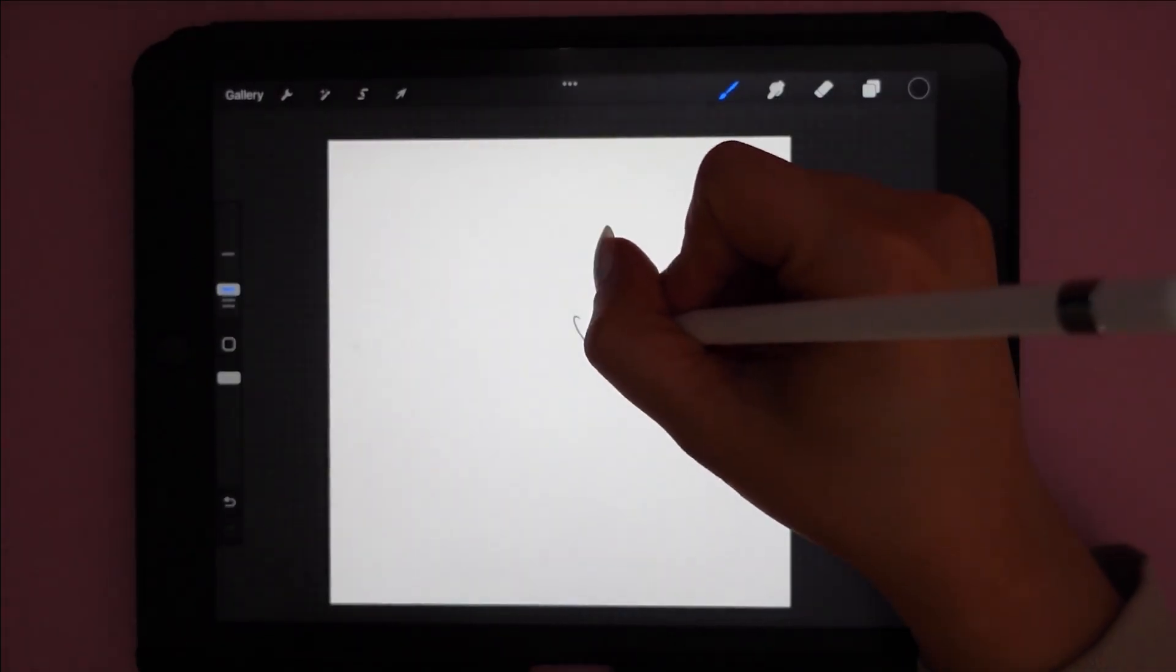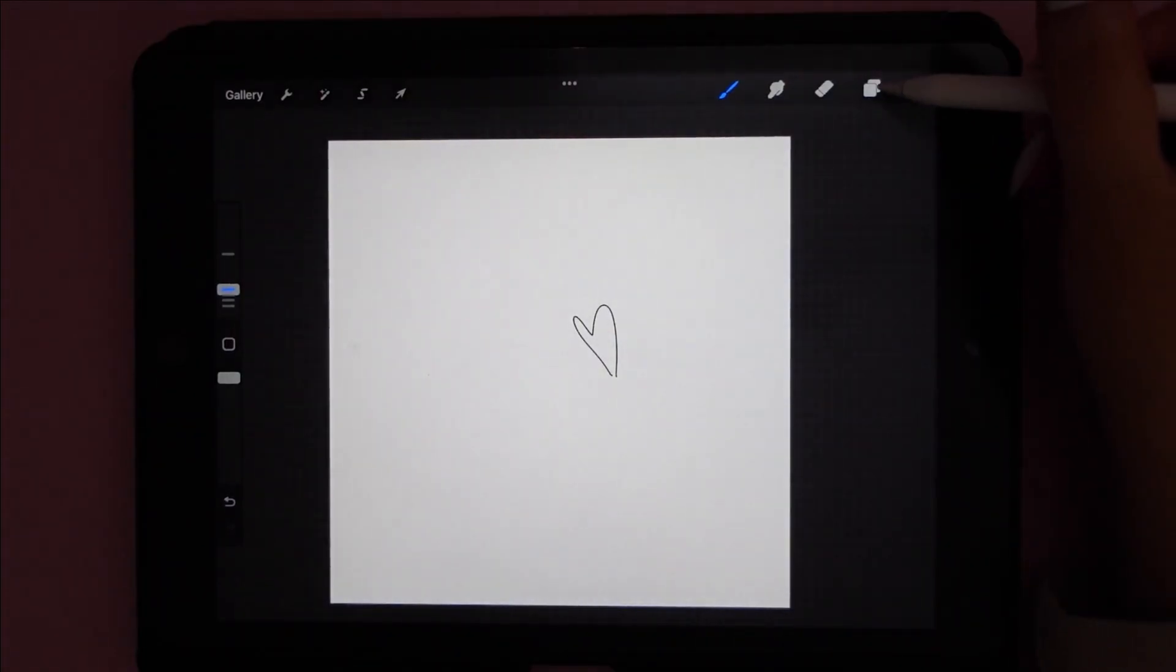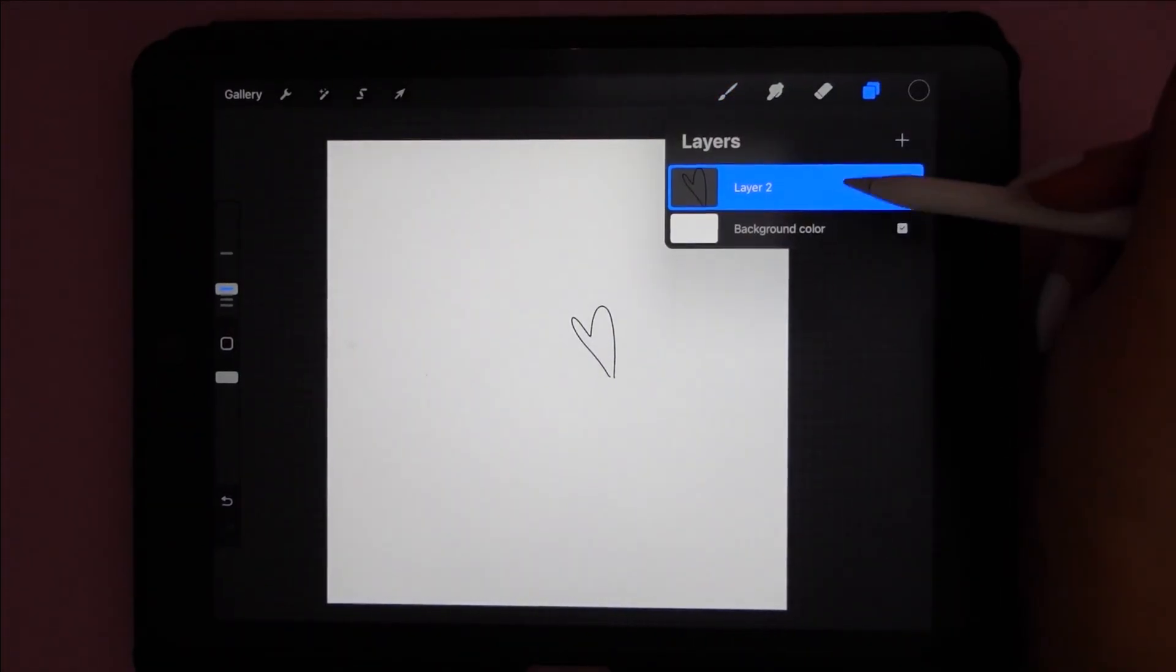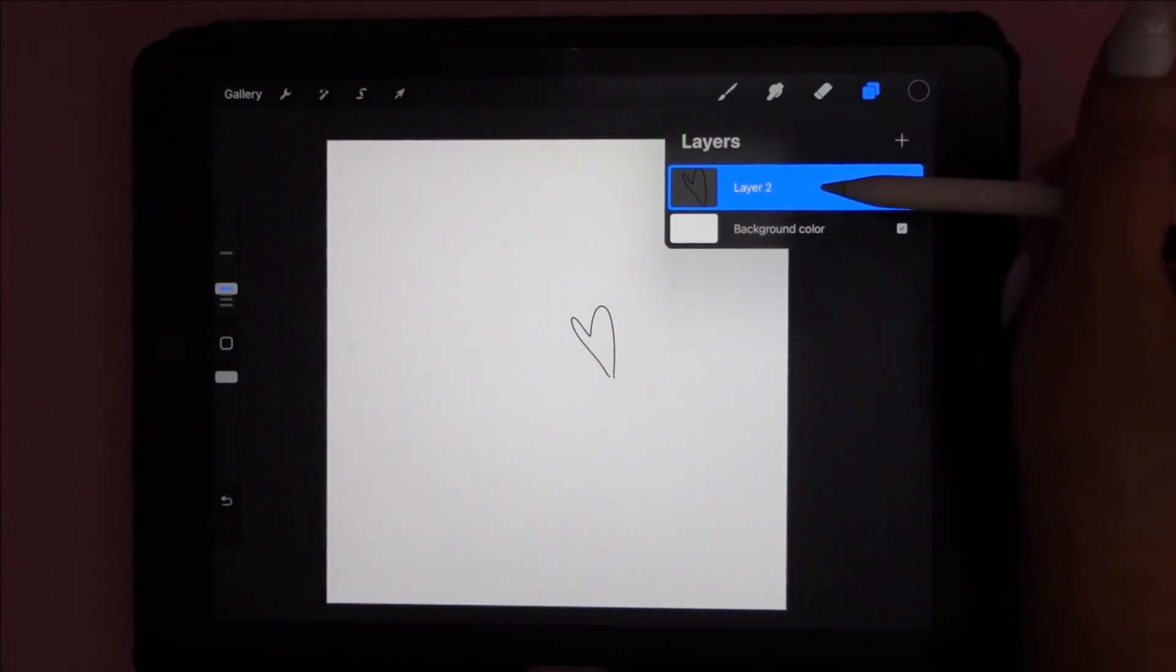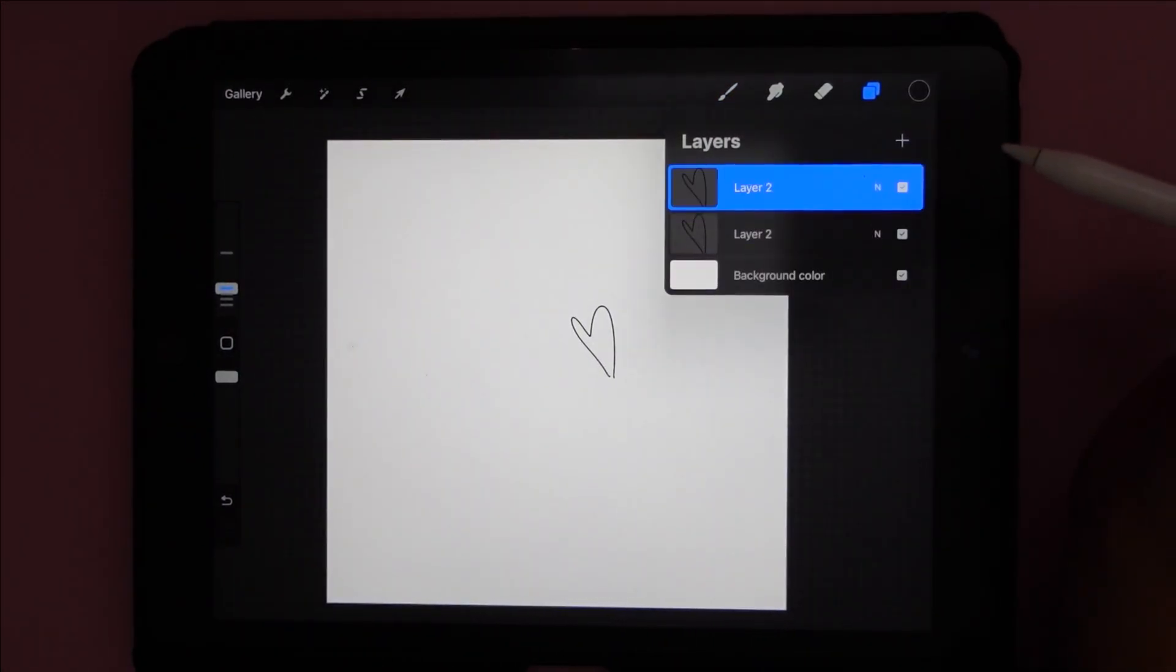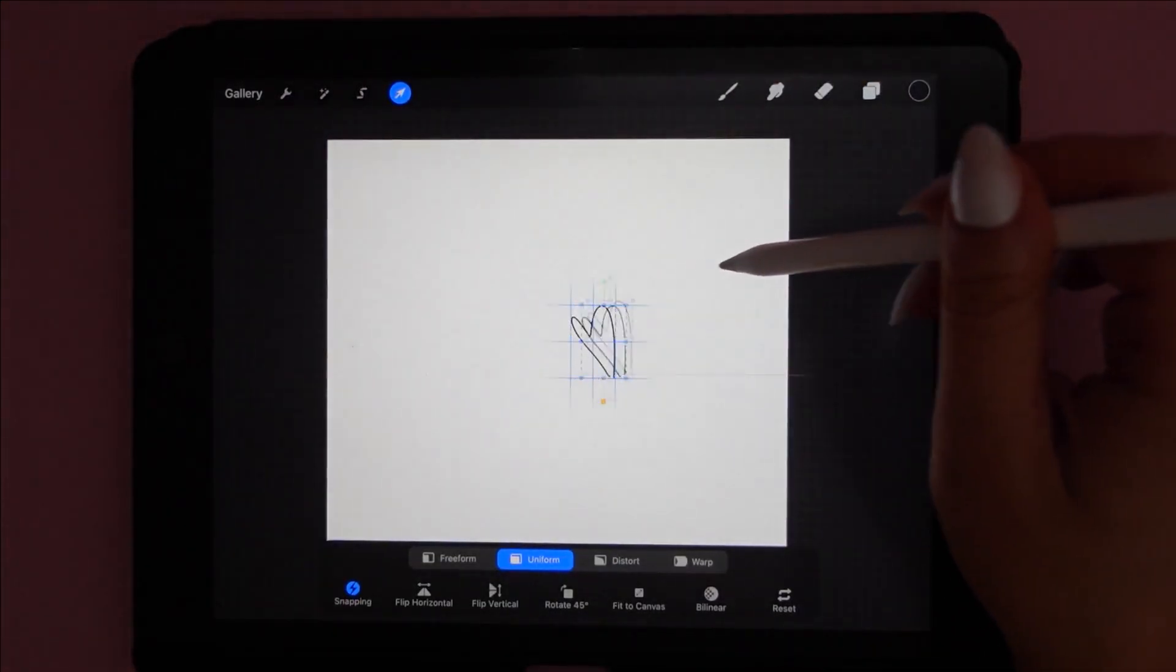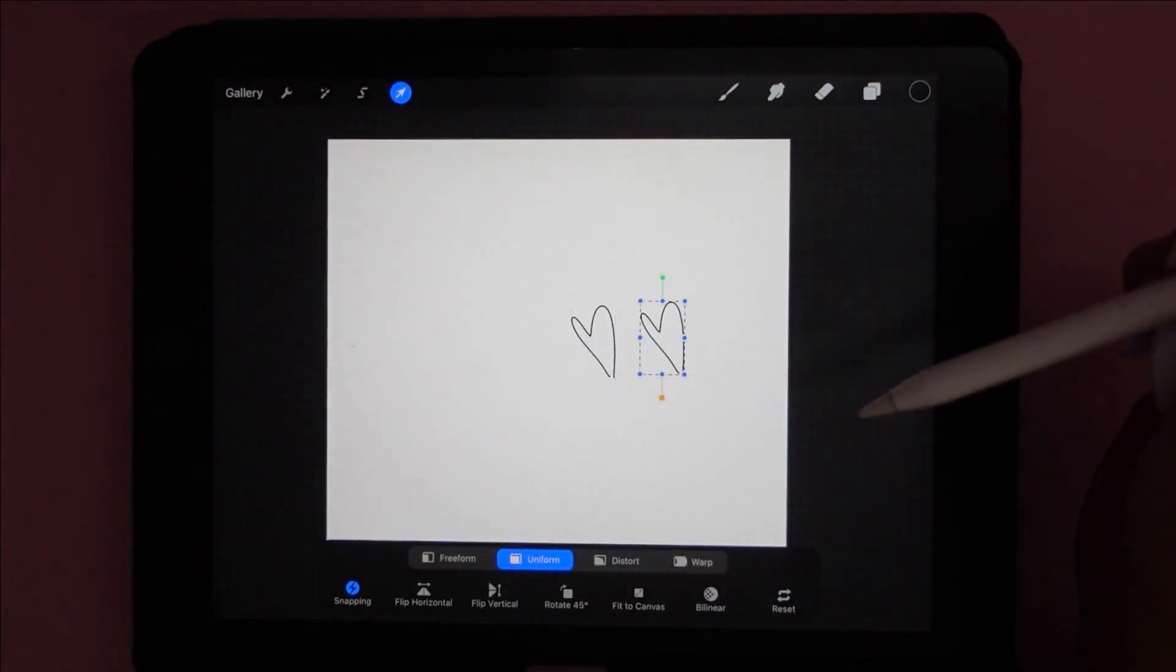Duplicating a layer is really simple and very helpful if you're making a design with a similar pattern across. So here's how you do that. Then you can just use the select tool to move it over.